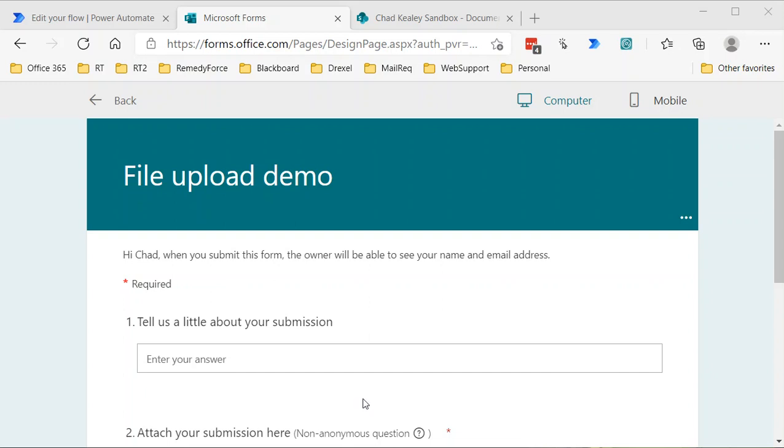If you've worked with forms and file attachments, you probably already know that those files get saved to your OneDrive location or OneDrive storage. If you're using a group form, the files are going to be saved to the SharePoint team site for that group.